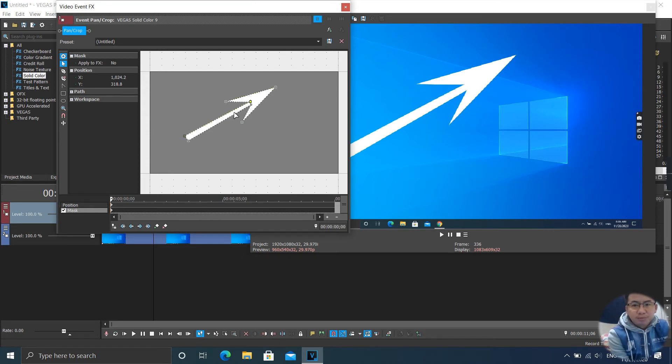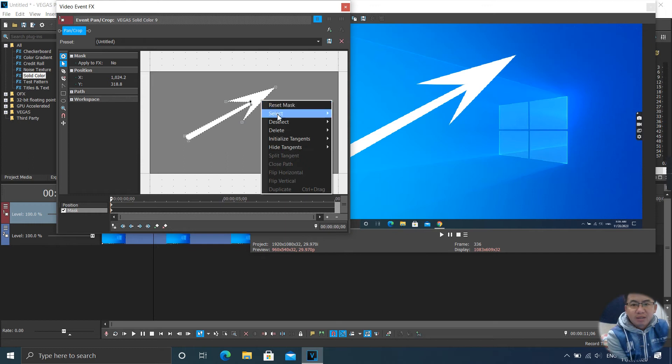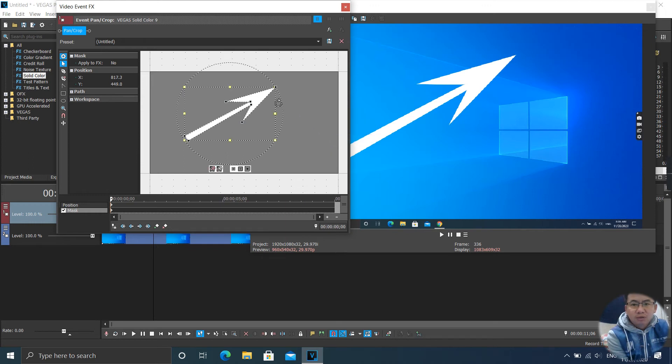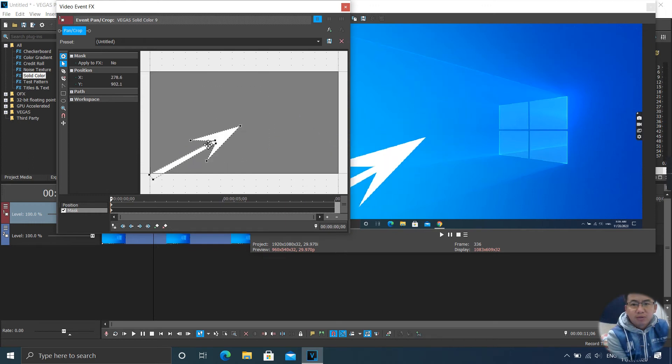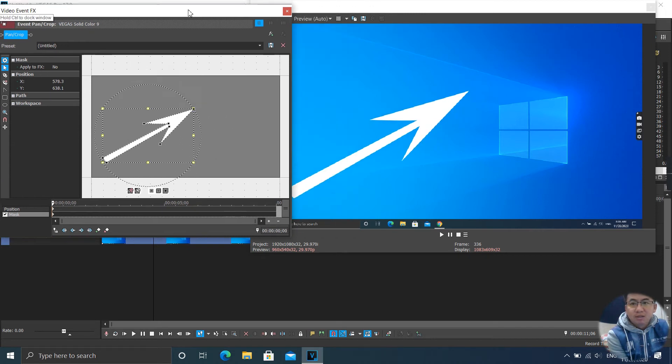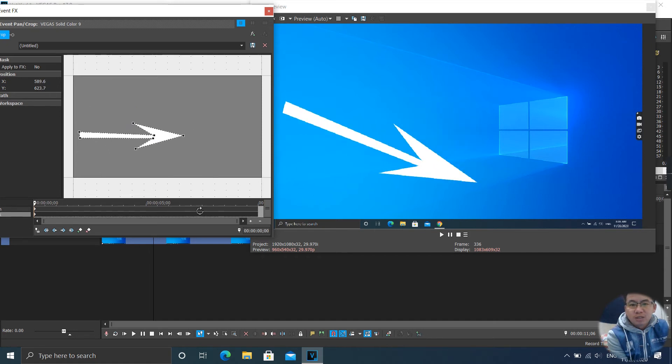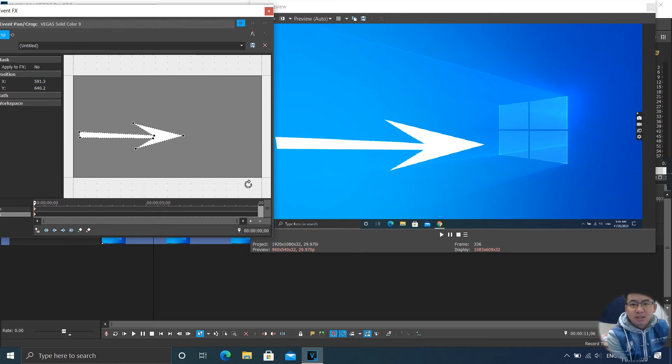So right now I want to move. Right click, select all. So now you can move to any point that you want. Or you can also rotate your arrow like that.